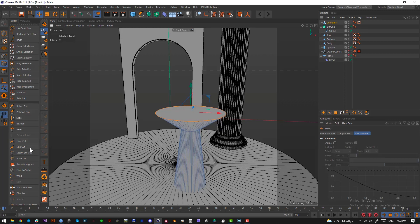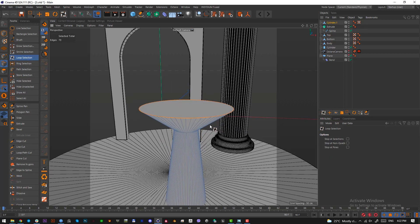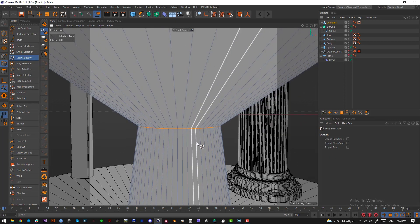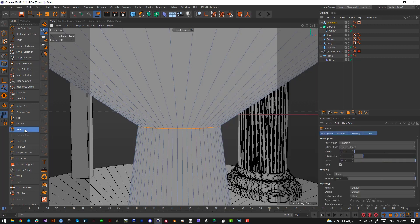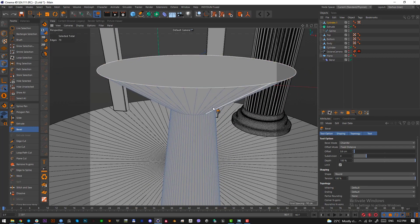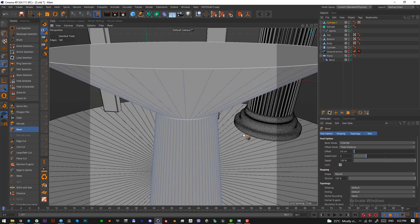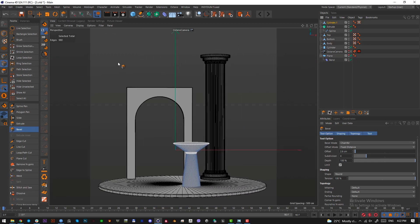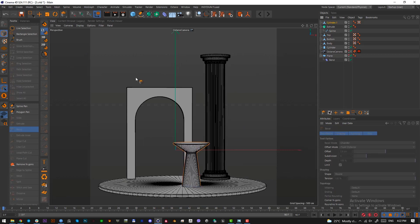Loop-select all the polygons — we want this edge and this edge. Use MS or Bevel, add a bit more subdivisions. Jump to the view to check — this is fine.